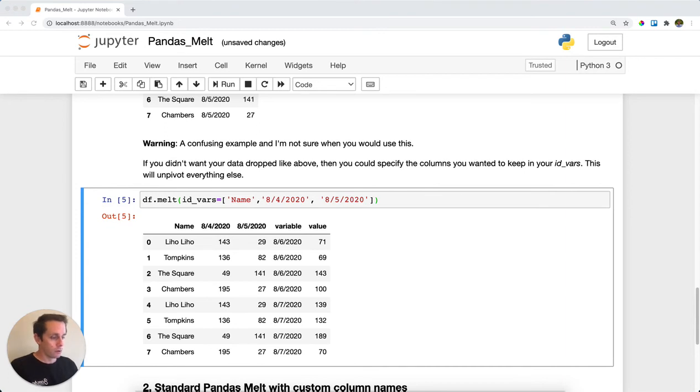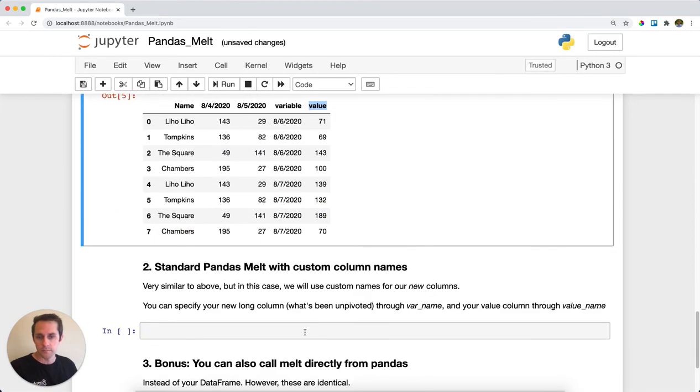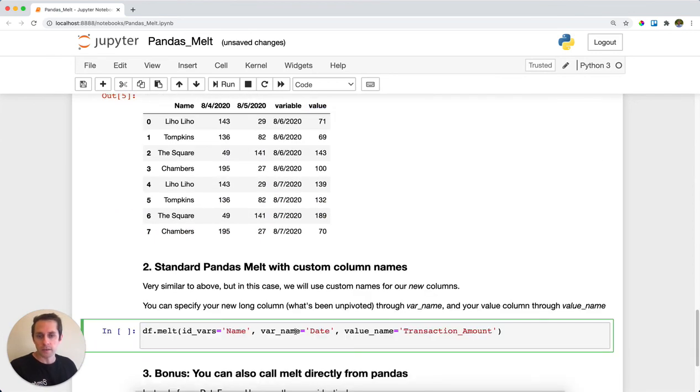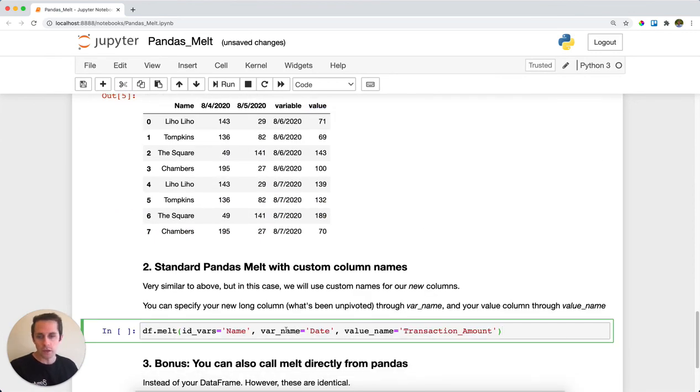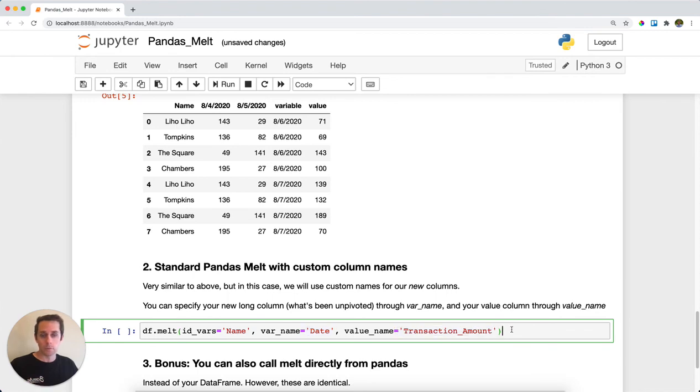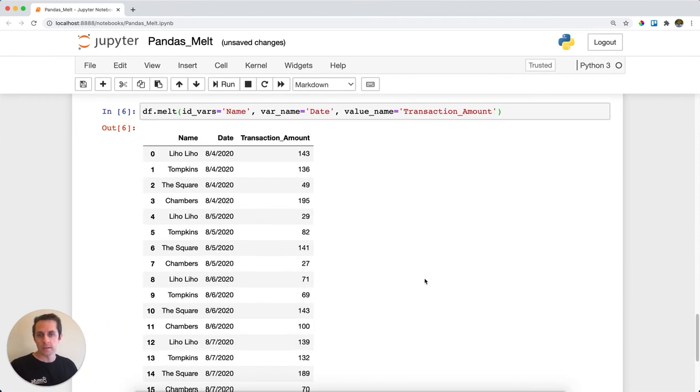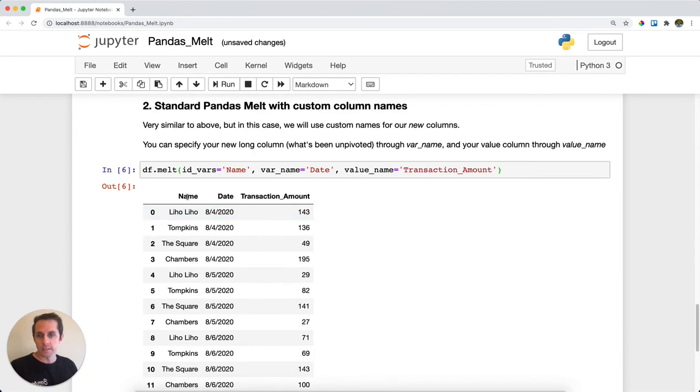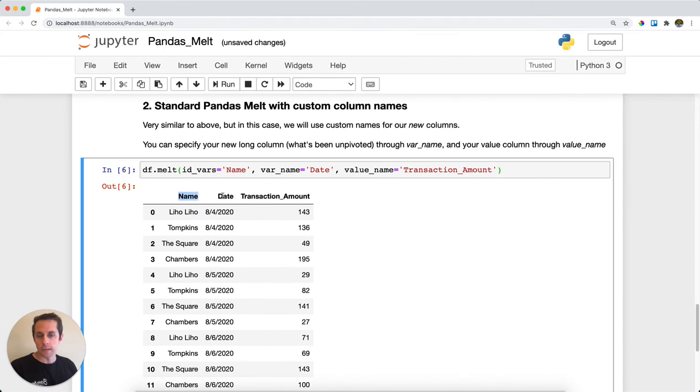You'll see that above, our default names are variable and value for our new columns. However, if you want to specify those, just use var_name and value_name. In this case, I'll call my new tall column date and my value column transaction_amount. Running this, you can see we have our name column, date column, and transaction_amount column.